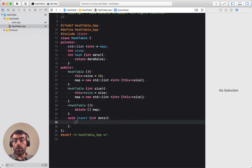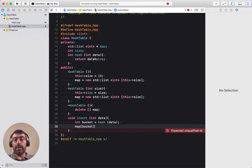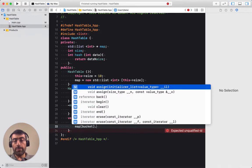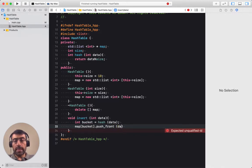For the insertion, I'm going to find the bucket first: int bucket = hash(data). This finds the appropriate bucket. Then the list at that appropriate bucket is map[bucket], and in that list I would like to insert my data element using map[bucket].push_front(data). That's how I insert data items within this hash table.